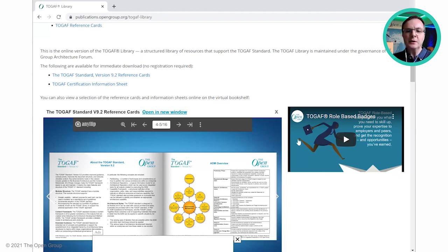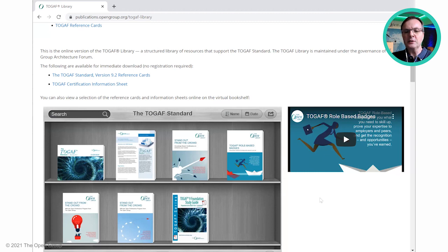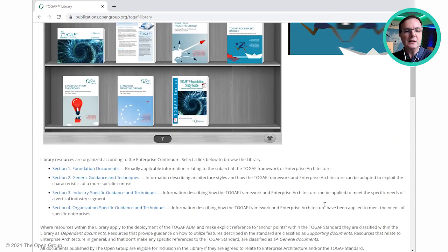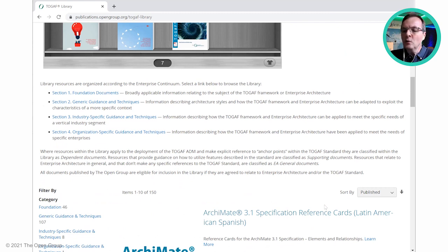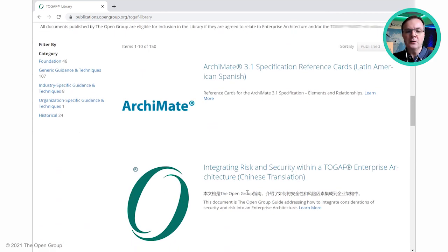Other resources on the virtual bookshelf include a number of brochures and a sample of the study guide if you're interested in becoming TOGAF certified. We also have a link and a brochure about TOGAF role-based badges, where if you collect several certifications you can build up specific badges for roles for different aspects of TOGAF enterprise architecture. Those badges also come in at a number of different levels from team member to practitioner. Scrolling down, we then get into the library itself, organized by the Architecture Forum according to the Enterprise Continuum, a classification mechanism for enterprise architecture, ranging from generic foundation-level resources through to industry-specific and organization-specific resources.